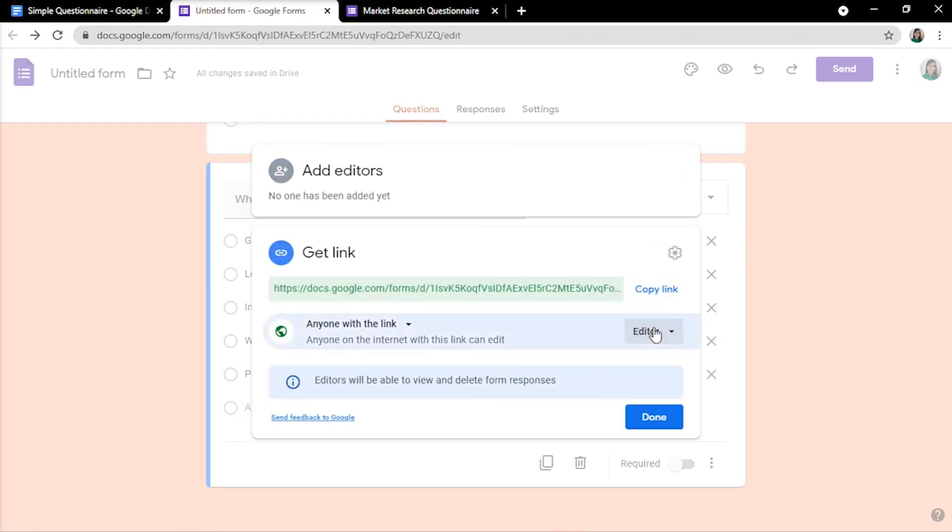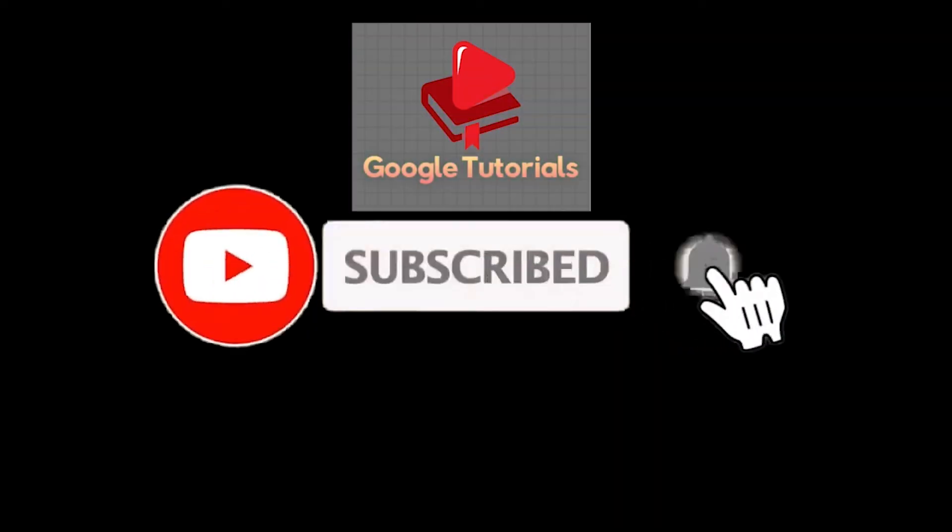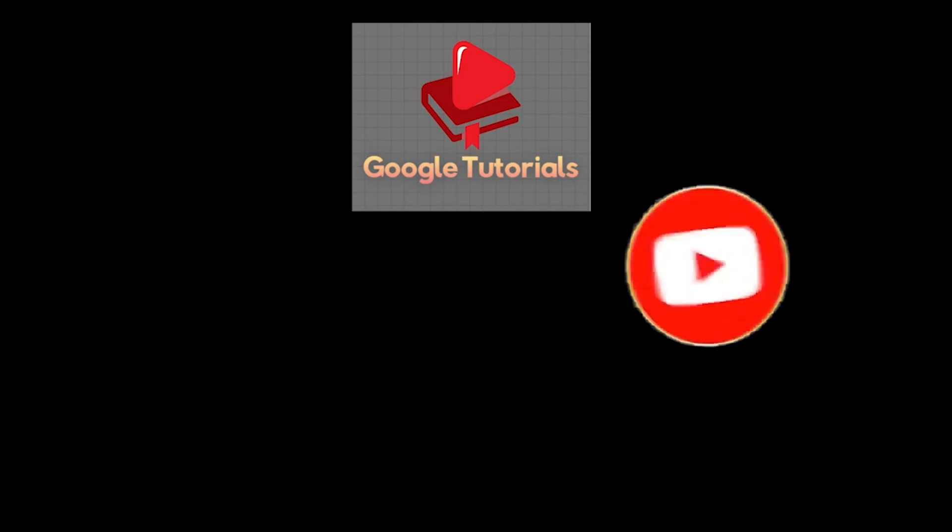And that's how you create a questionnaire in Google Docs. If you found this video helpful, please like and subscribe. You may also turn on the notification bell to be notified whenever we release new videos.